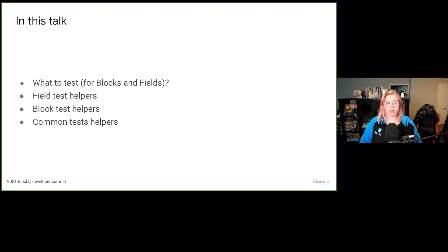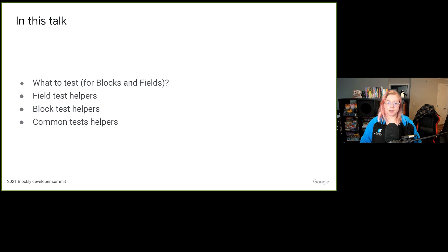I'll start with briefly talking about what you'd want to test for in blocks and fields, then I'll go over field test helpers, then block test helpers, and finally some generic common test helpers. These helpers were designed to make it easier to write tests for blocks and fields for a lot of test cases without needing to use a lot of code. If you've written any or plan to write any custom blocks or fields, this talk will be helpful. We'll include links below this video to the source code for the helpers covered in this talk.